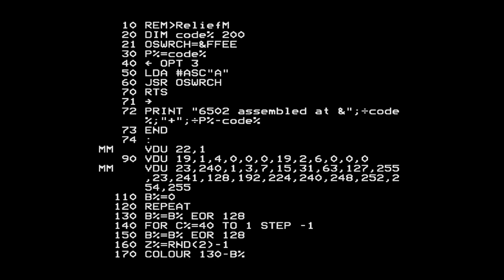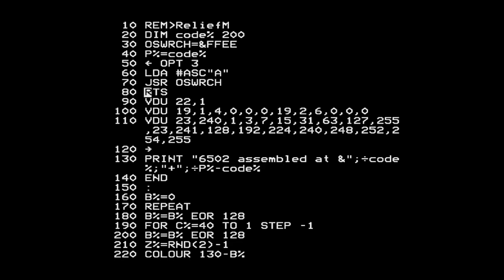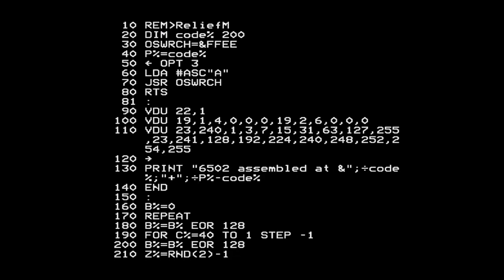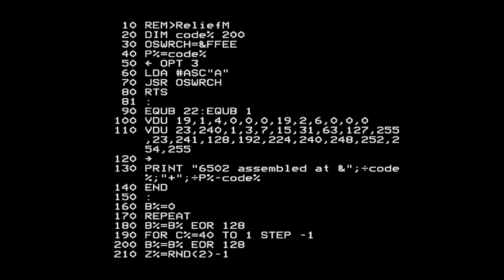I'm going to move all these VDU statements up into the assembly language section and convert them to bytes stored in the program. I'll use CTRL-M to mark the block, CTRL-B to move it, and F0 to execute. Now I need to transform these VDU statements into a bunch of bytes that the assembler will store directly without interpreting as machine language instructions. I do that using EQUB - equate byte - which just means store this byte in memory. Note that you can't use commas to list multiple bytes after one EQUB; you need multiple EQUB statements.